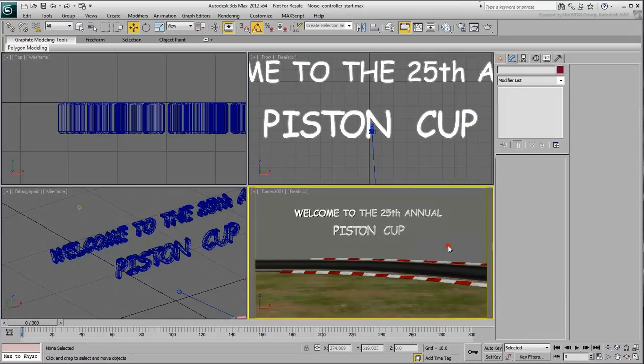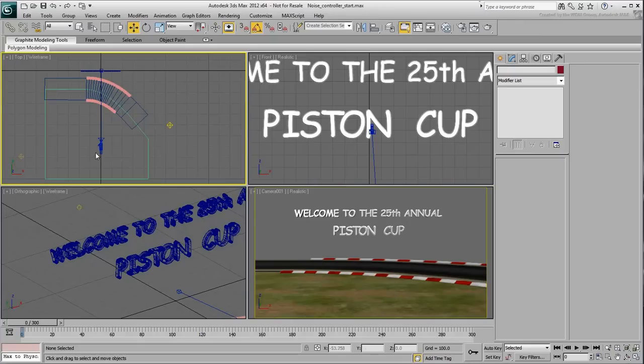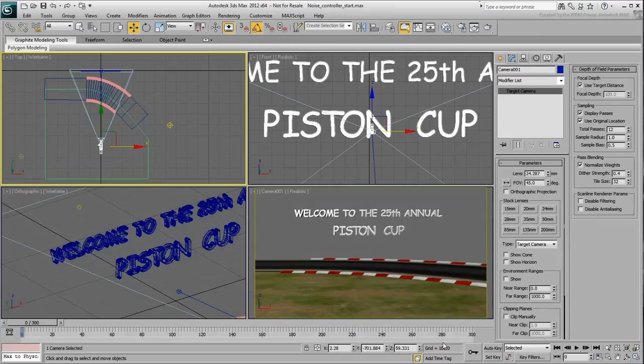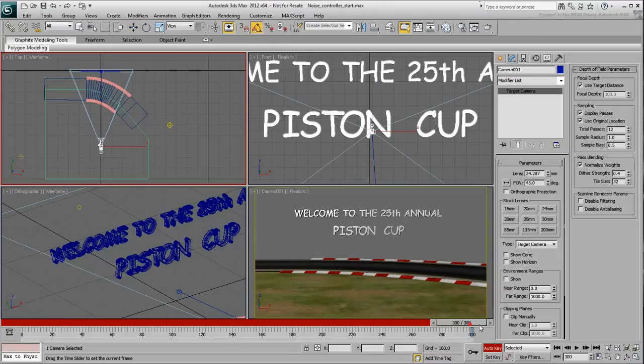To make things more interesting, animate the camera to get closer to the text between frames 0 and 300.